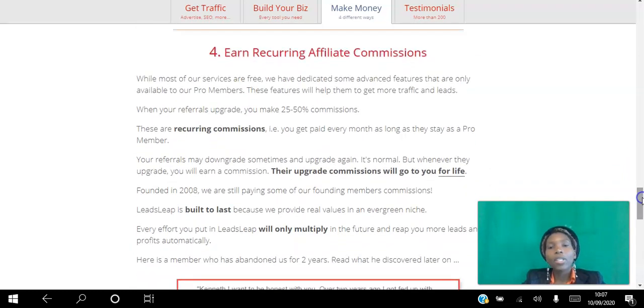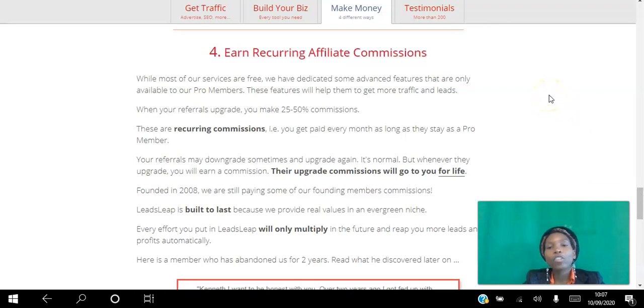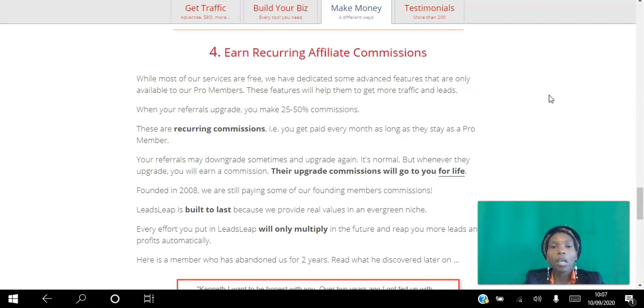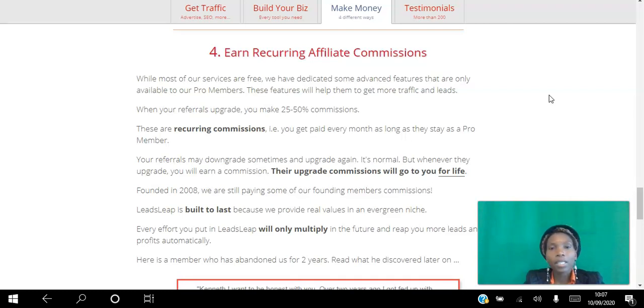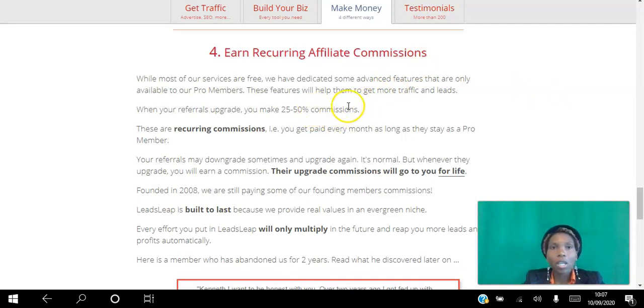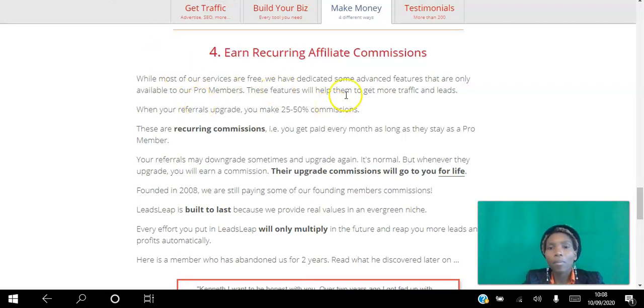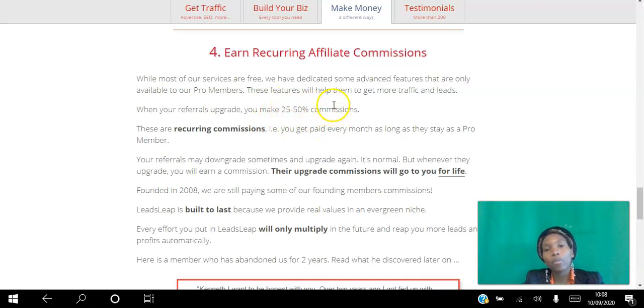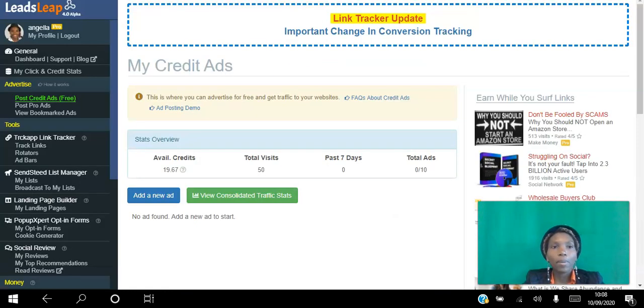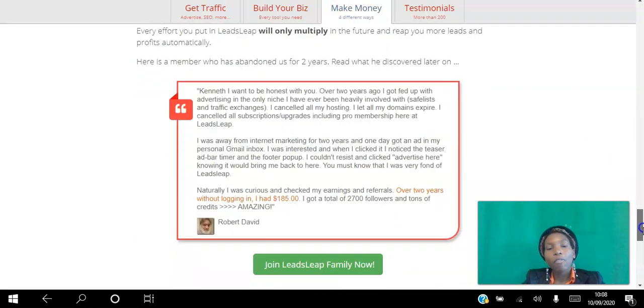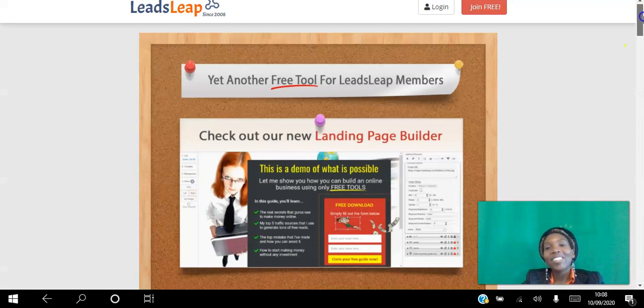The last way is how you can do what I'm doing here now, referring other people to the program. As you refer other people to the program, if you're a free member you can earn 25% commission monthly recurring for as long as they're a member. If you are a paid member, a pro member, you get 50% commission. The pro membership costs about $20 per month. You can get $10 of that every month if you're a pro member yourself or 25% if you're a free member.